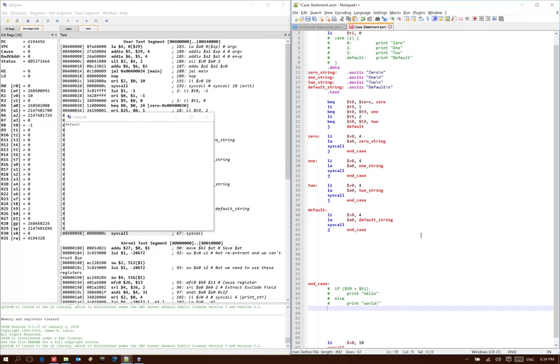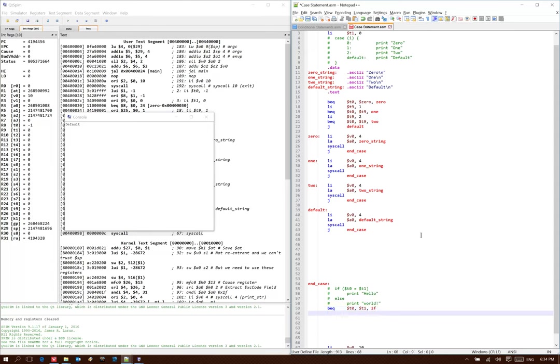This one I would start off with the test. So this time I would have branch equals t0, t1 to the if condition. And then I could do branch not equals t0, t1 else because that's the opposite.